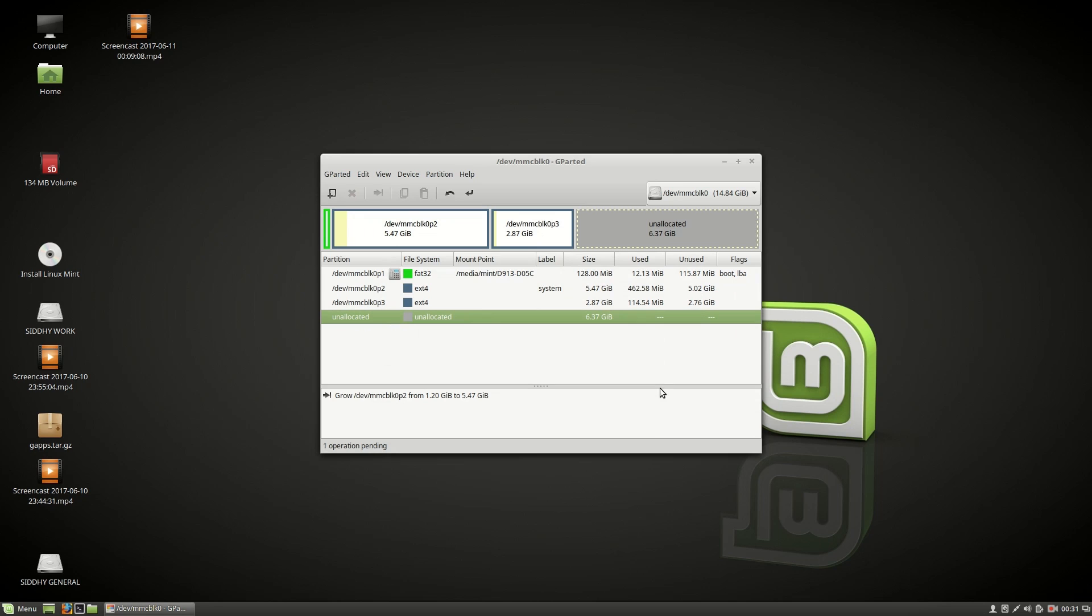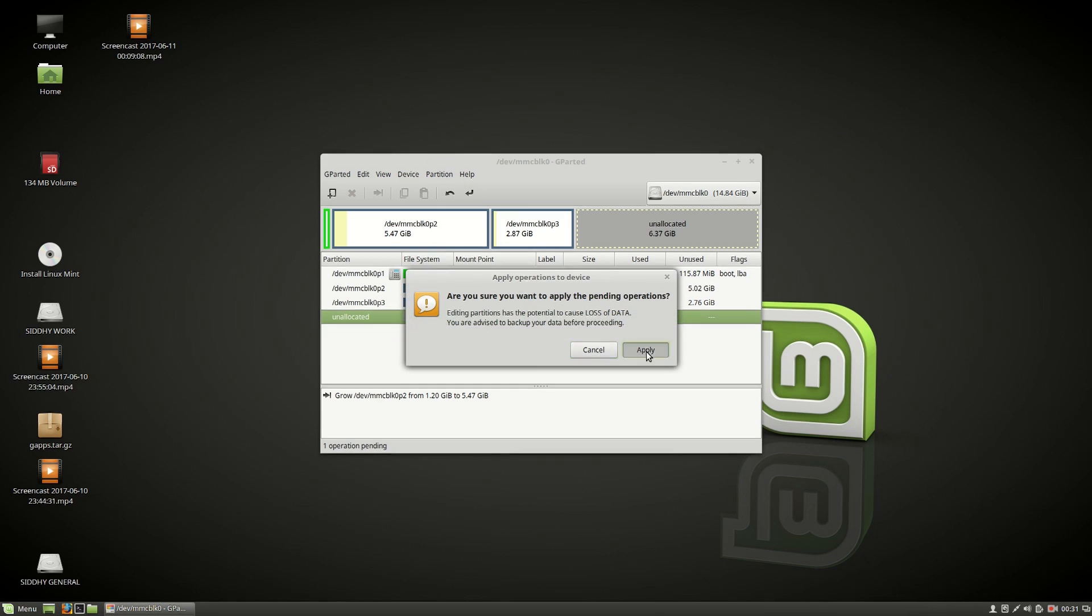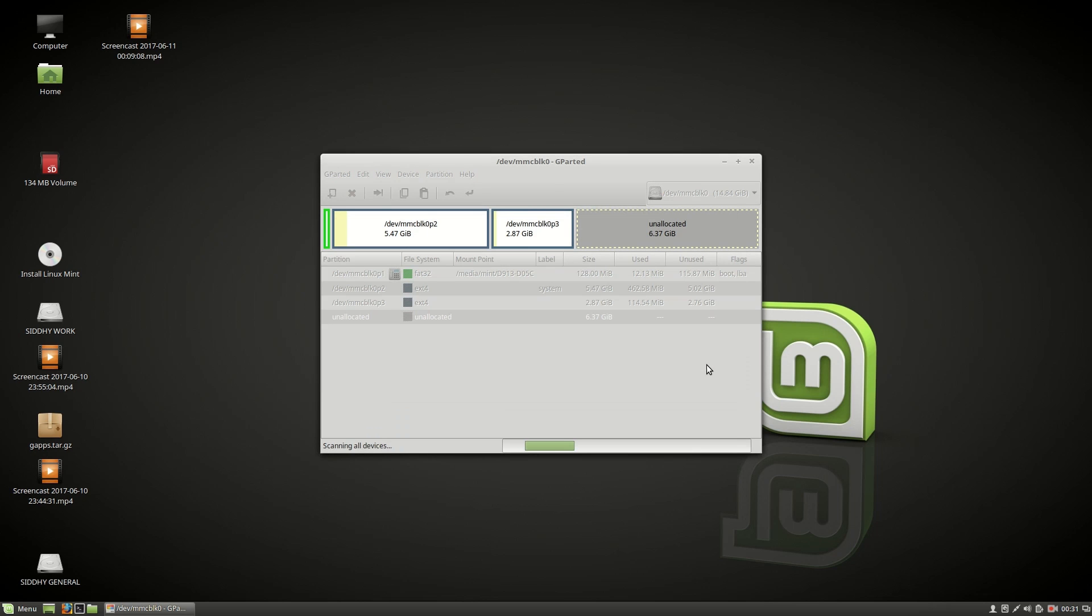We need to apply all these operations one by one. If you try to resize both these partitions in one go, then you might run into some error. After one operation is done, you need to choose apply all operations.